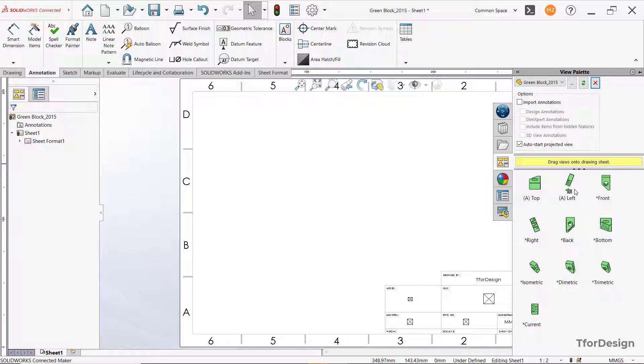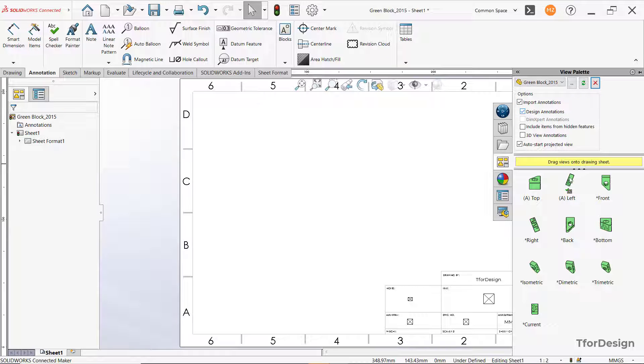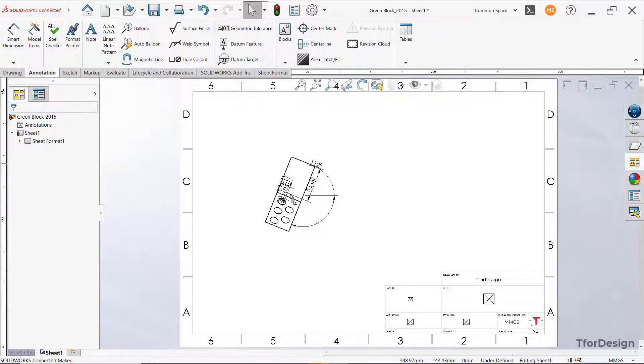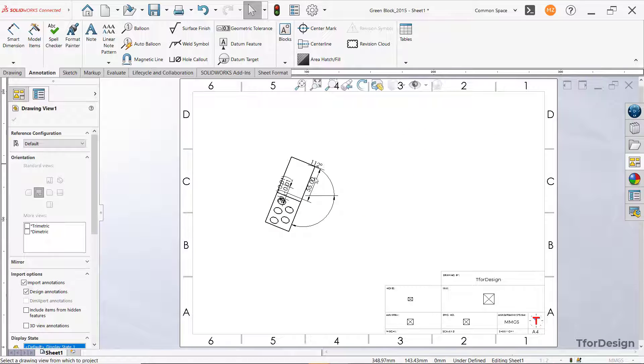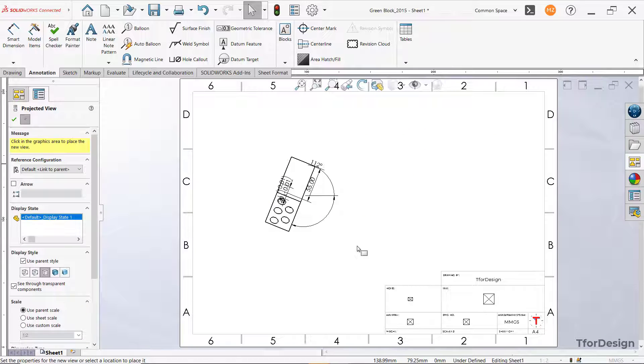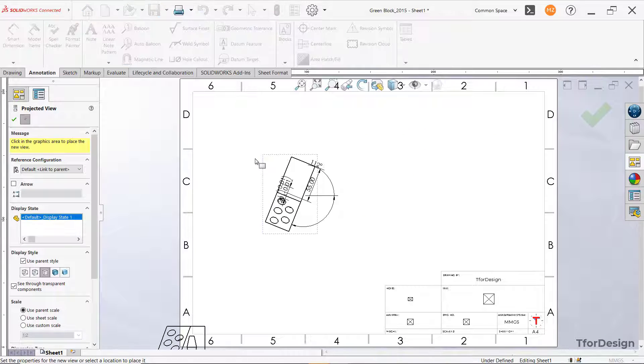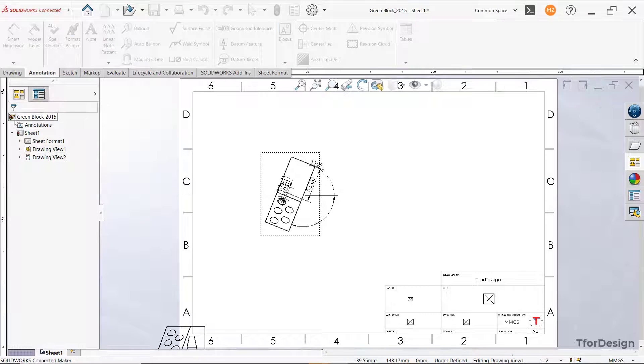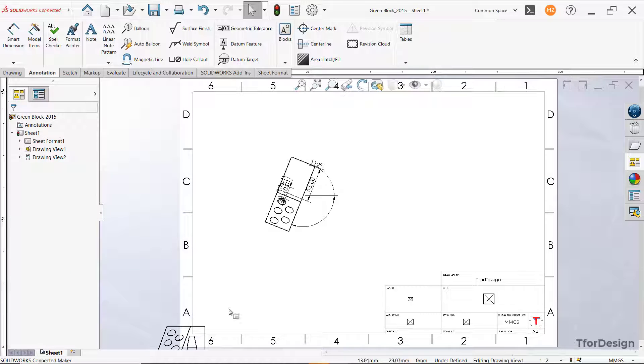And here now before inserting the view in the import annotations, click this option. And here click on the design annotations option. Now let's drag and drop. And here we already have all the dimensions. Click OK.